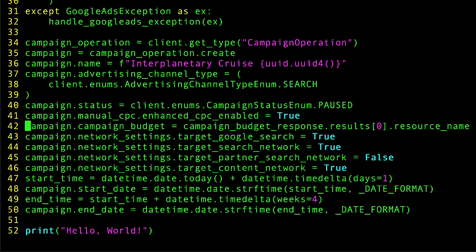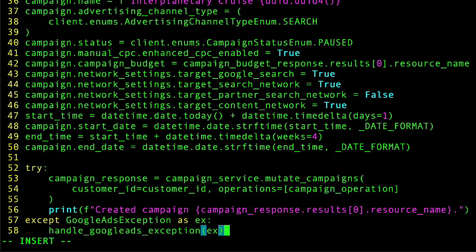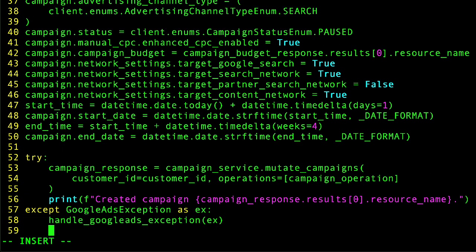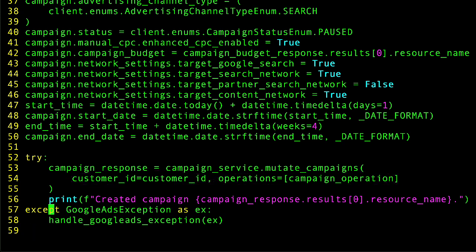Again, passing my customer ID and a list of operations. And in the same way as before, we're catching any exceptions that might be returned and printing the details to our logs.